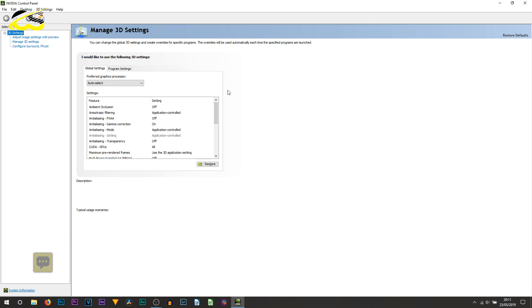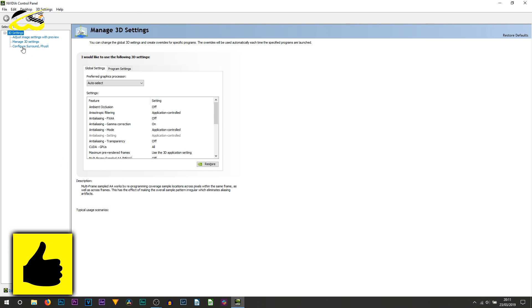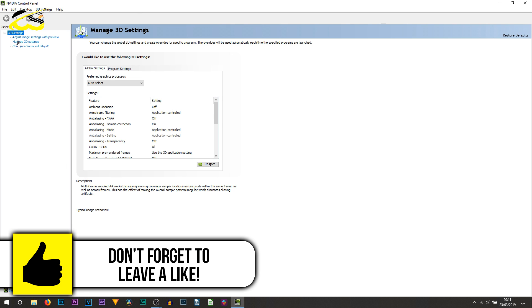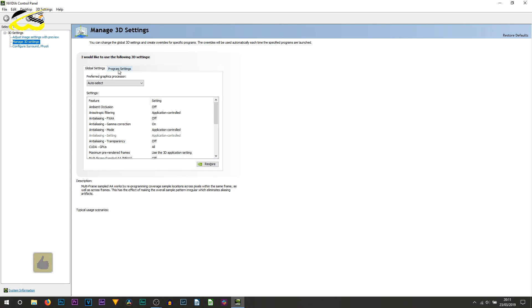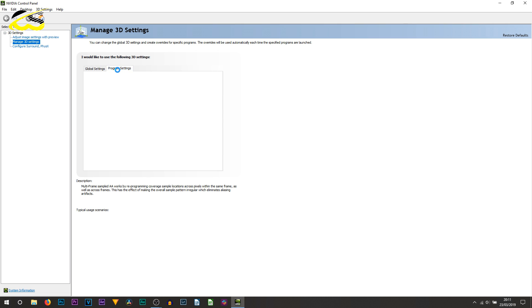Once you're on here, select manage 3D settings. Then from here you want to select program settings.